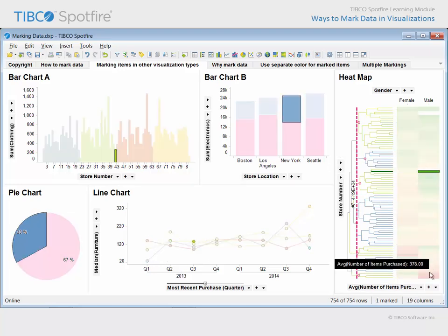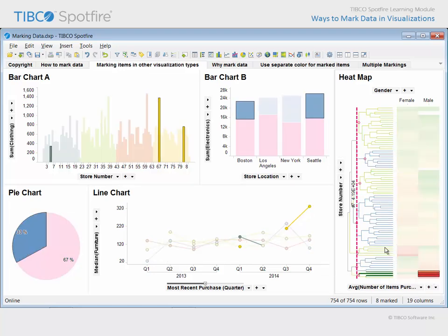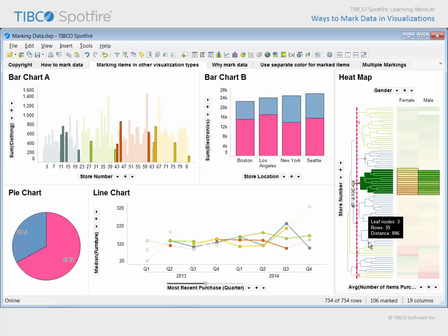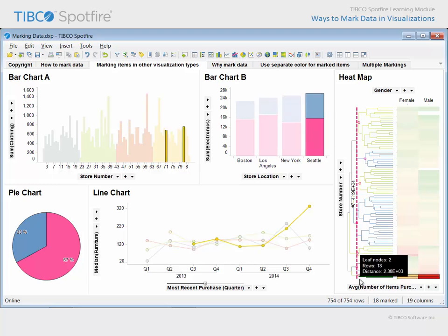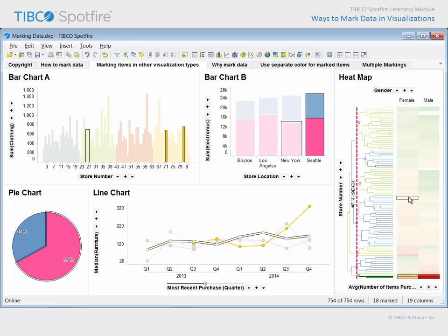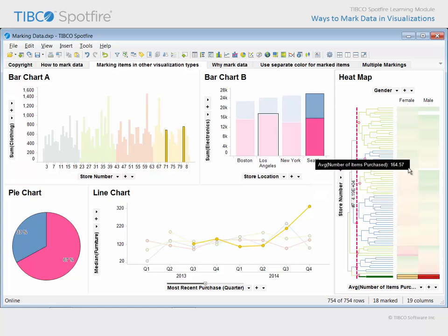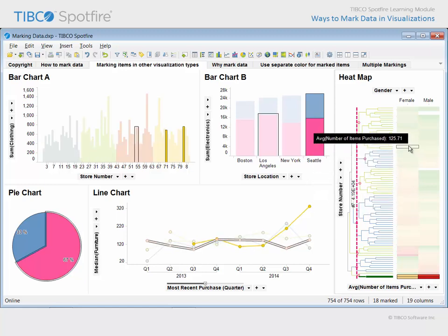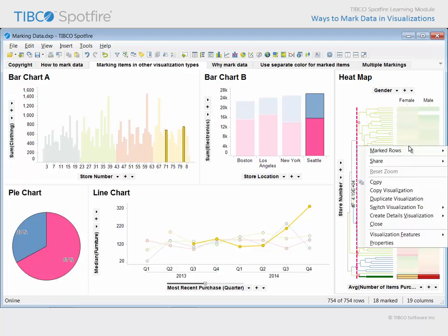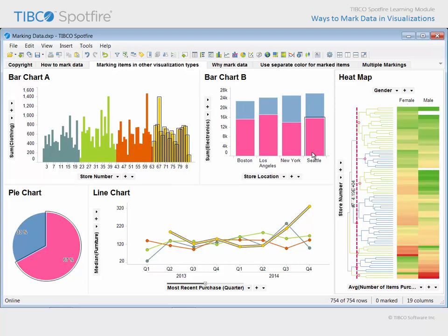In a heat map, you can mark cells, or you can mark nodes in the dendrogram. With the heat map, as well as other visualization types, you may find it difficult to find empty space in which to click in order to clear the marked data. If you experience this issue, try using the menu which is presented when you right-click somewhere in the middle of the visualization. The marked rows submenu affords you the opportunity to unmark data.